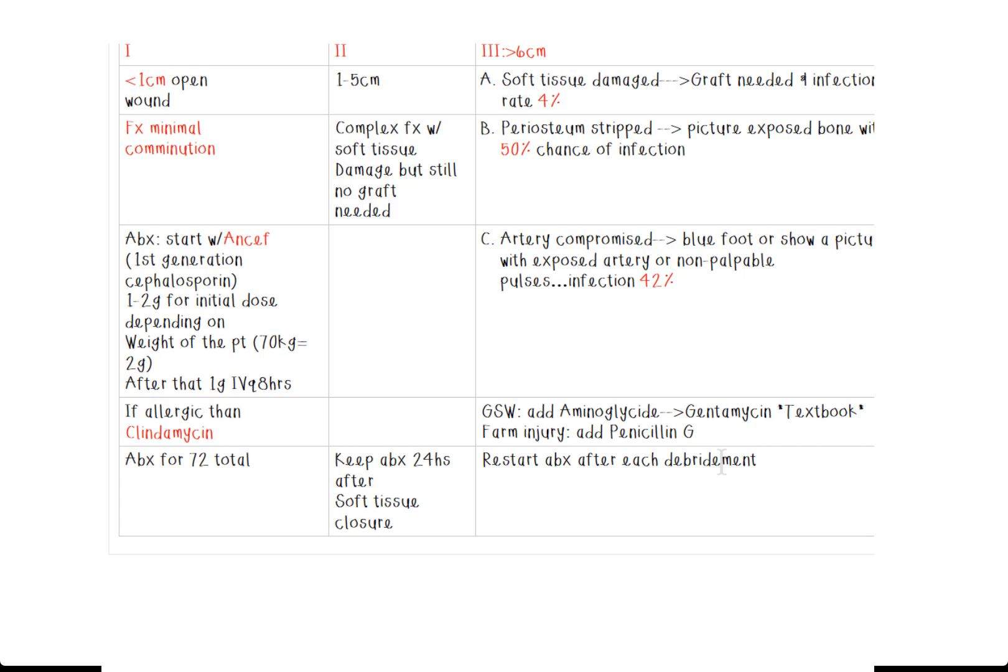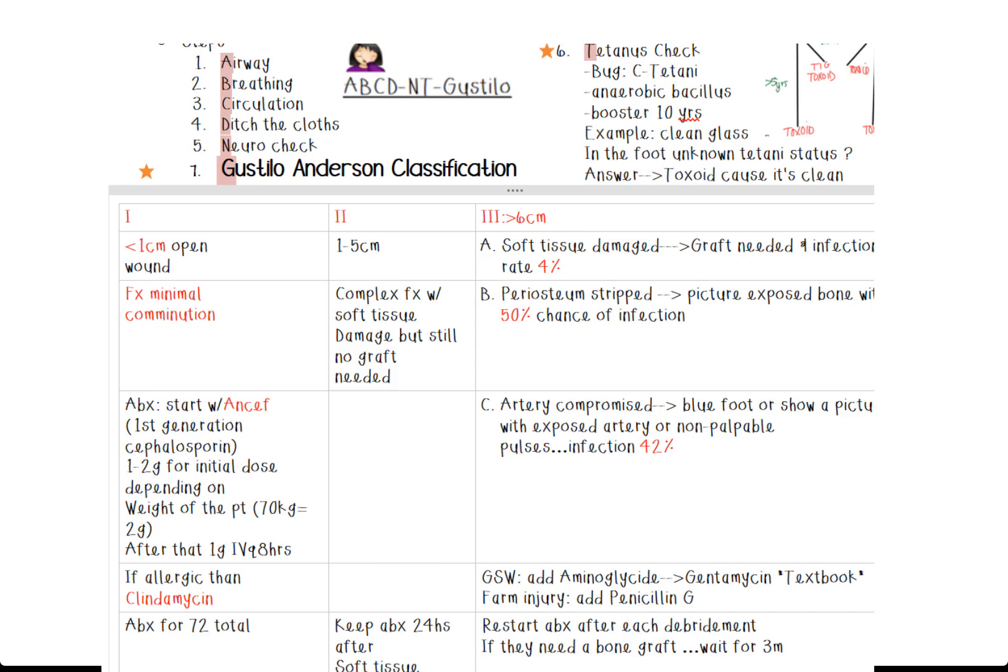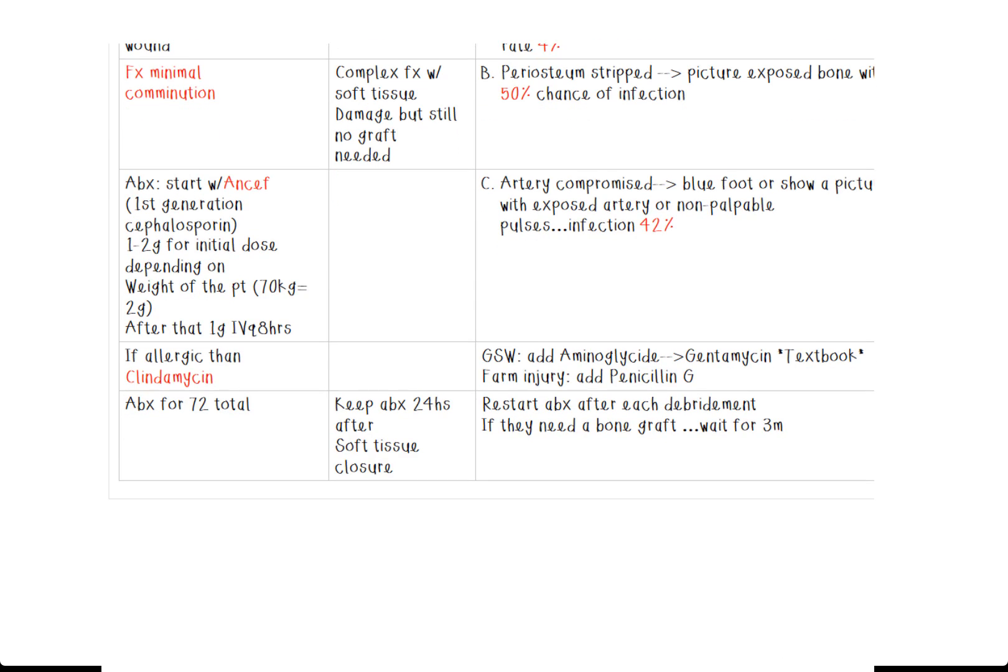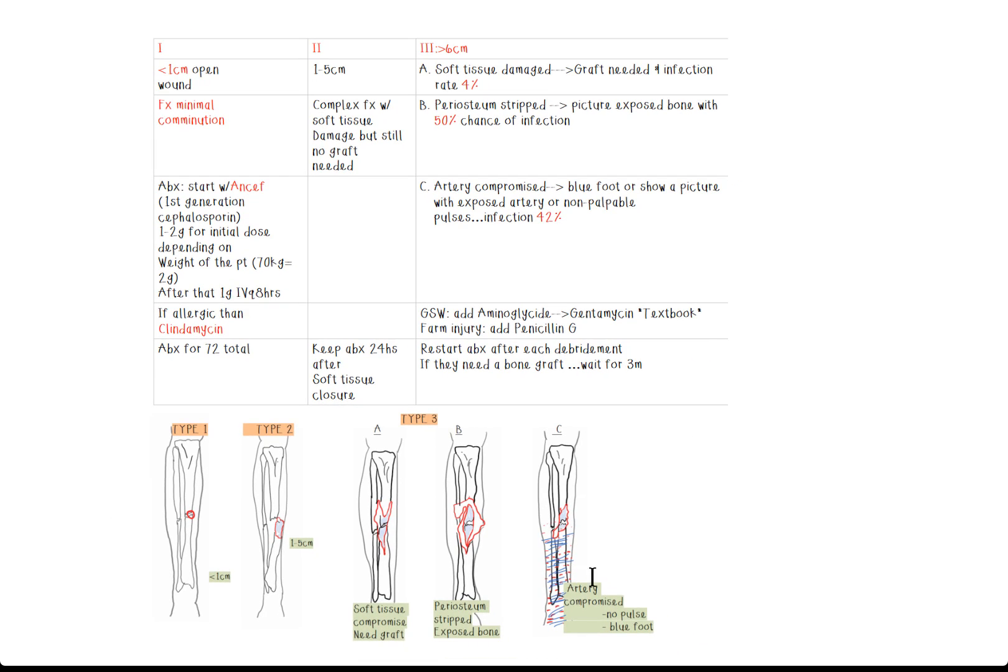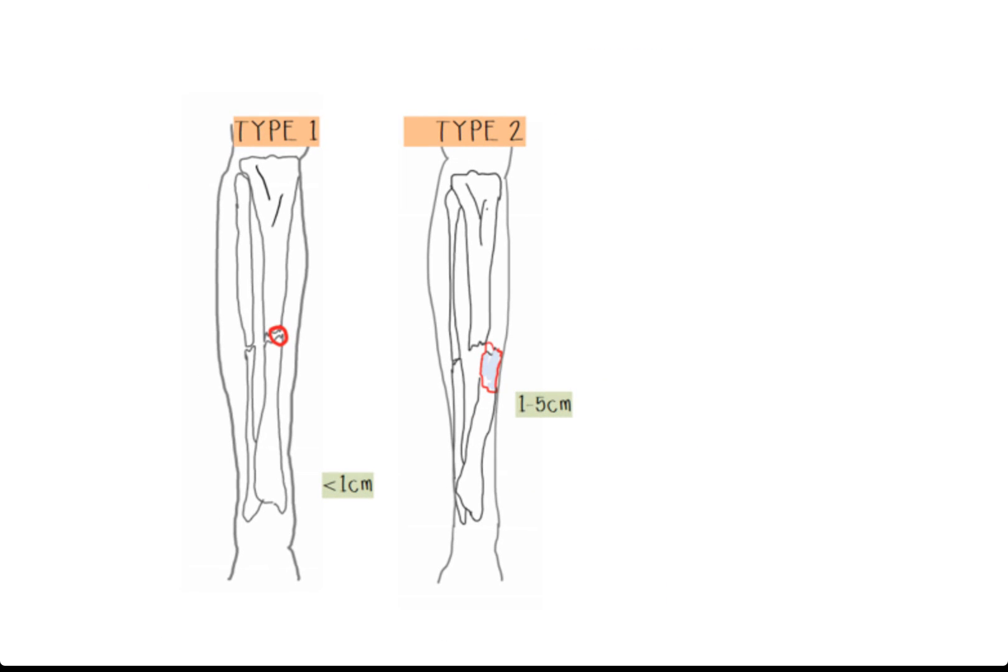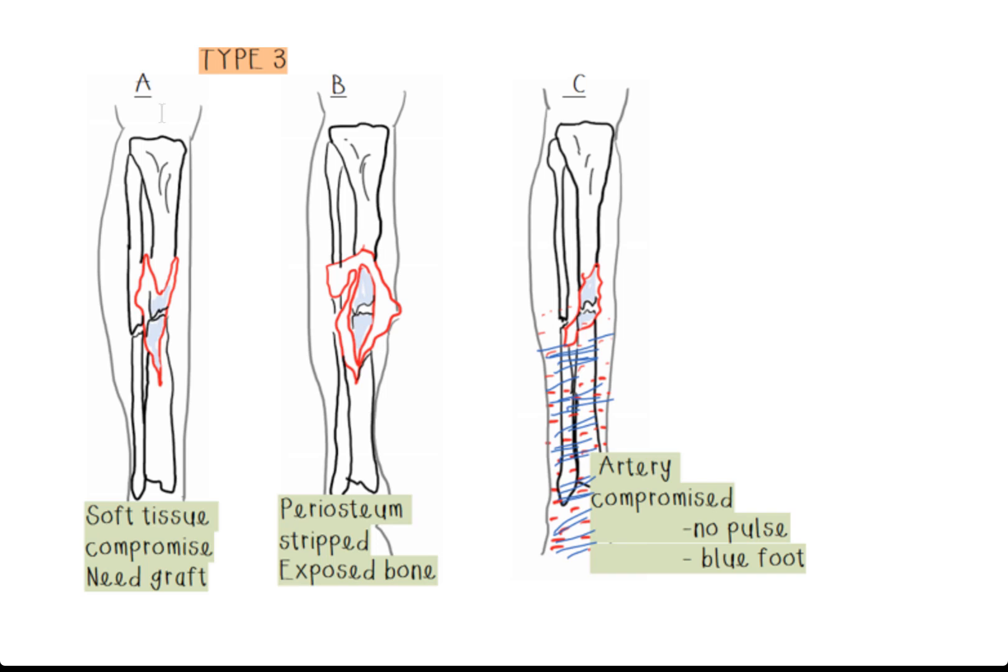So if you're more of a picture person like me, I am actually going to throw in a few of the artistic version of this classification and hopefully it sticks a little bit better. So we've got type one, two, and three. With type one, we've got, like we said, less than one centimeter wound. Type two, we've got the one to five centimeter. You see that complex fracture now? Yes, I drew these. And then type three, we've got A, B, and C with the C being the arteries compromised. No pulse. Usually they'll say to you or a blue foot.